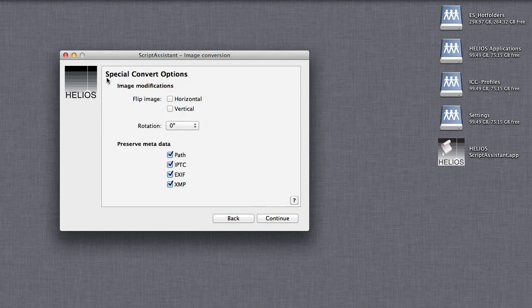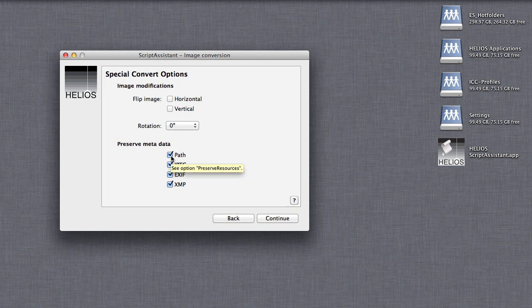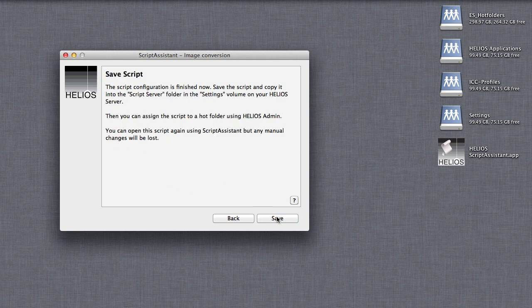Special convert options allows specifying flipping, rotation, and metadata options. In this case, we do not want the metadata preserved in the images, so it can be removed.